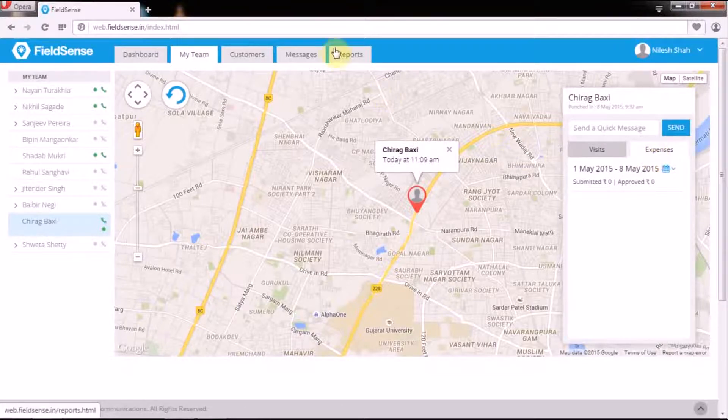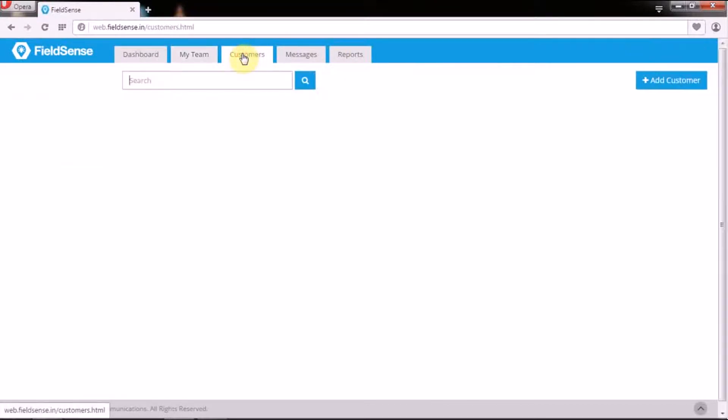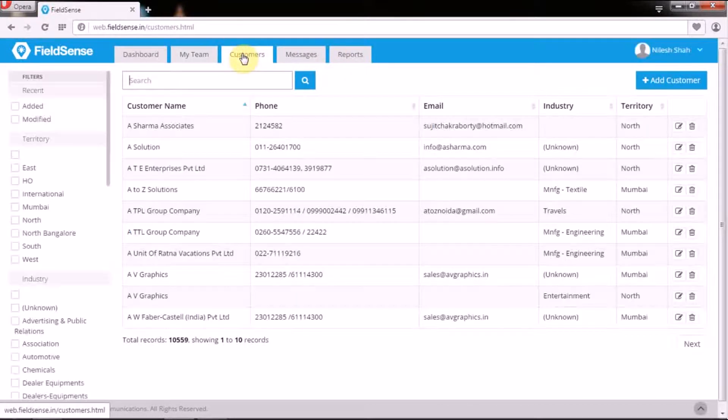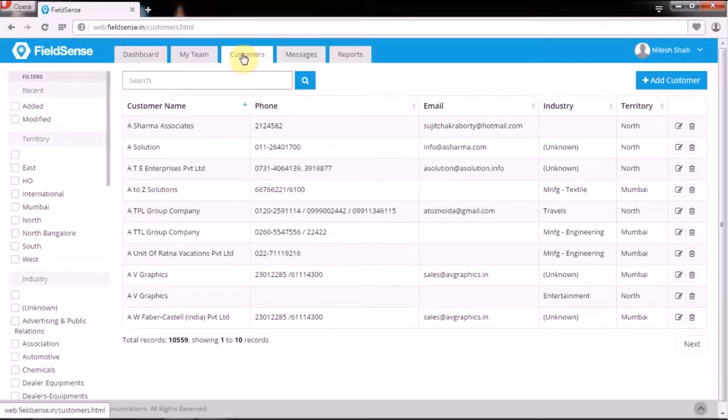Next, the customer tab under the web user functions in ways similar to that of the web admin panel but for one major difference. Managers cannot import customer and contact details.